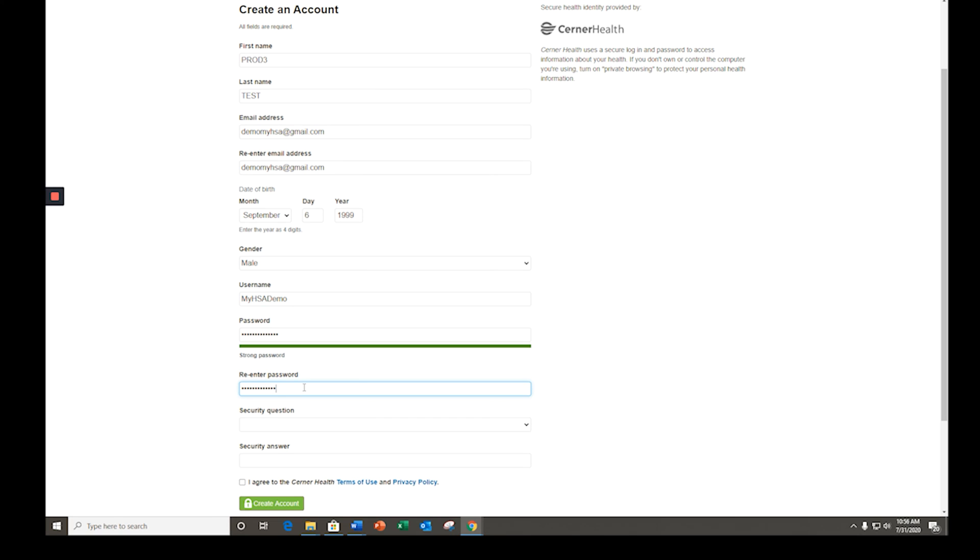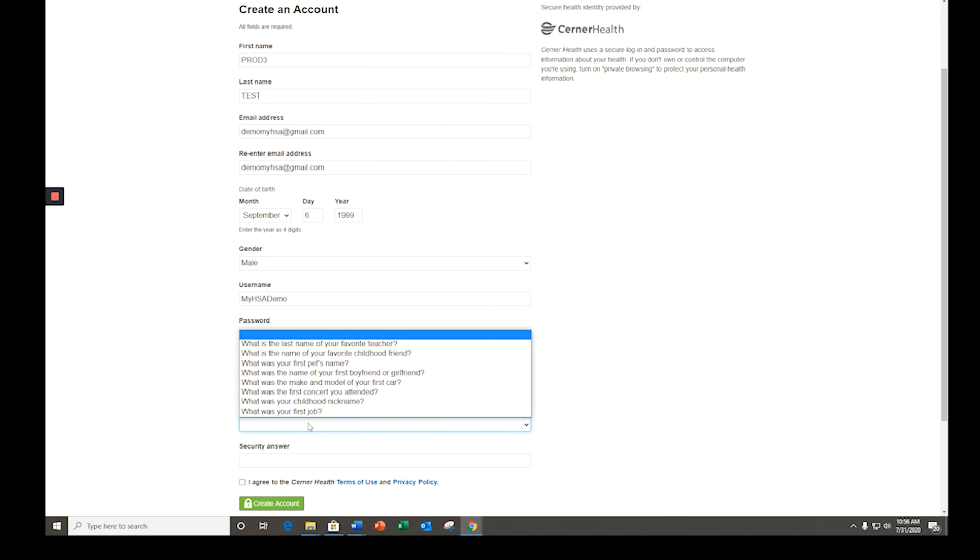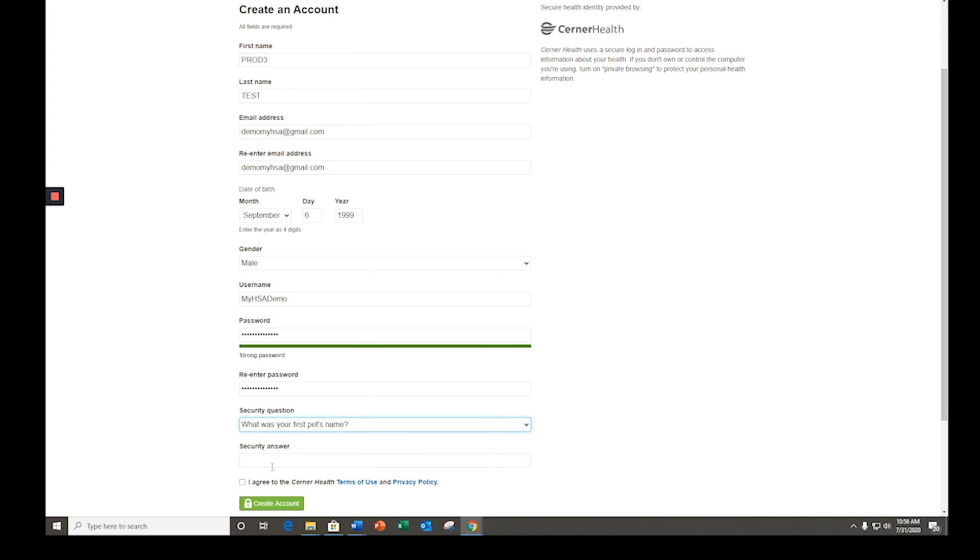You will then choose a security question and provide your personal answer. Review the terms and conditions before accepting and then select create account to complete your account setup.